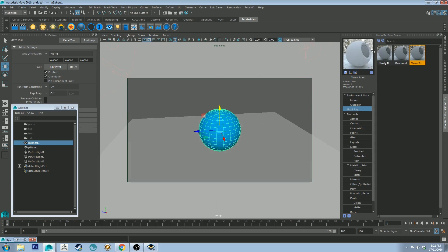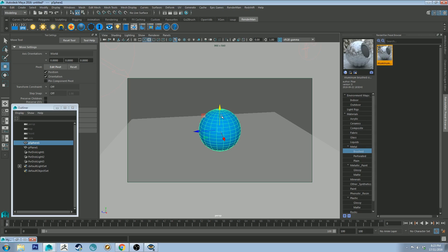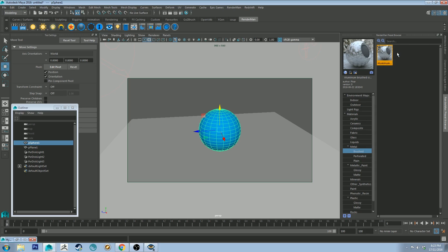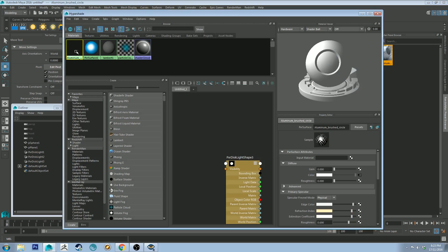All right, so I'm going to keep that three point light setup on, but what else can we do with the preset browser? Well, we can assign a material to our object. So let's start with something quite obvious like this brushed aluminum. So if I right click on that, import and assign to selected, that's going to assign it to the sphere that I've got there. And you'll see in the hypershader it's created a new shader as well.